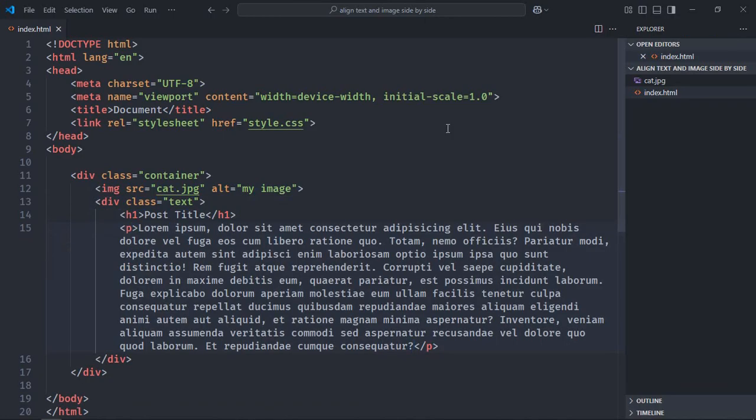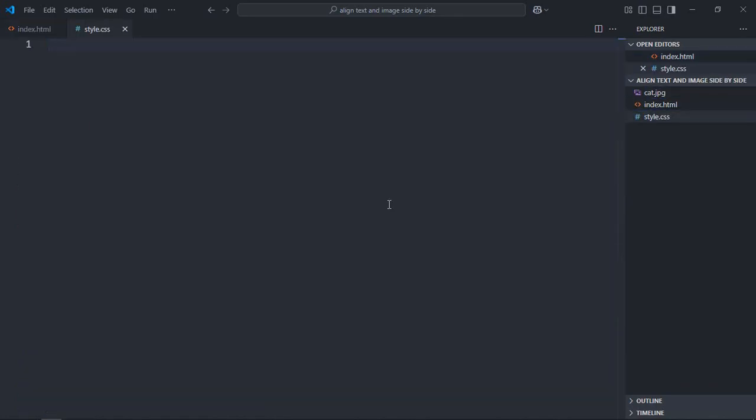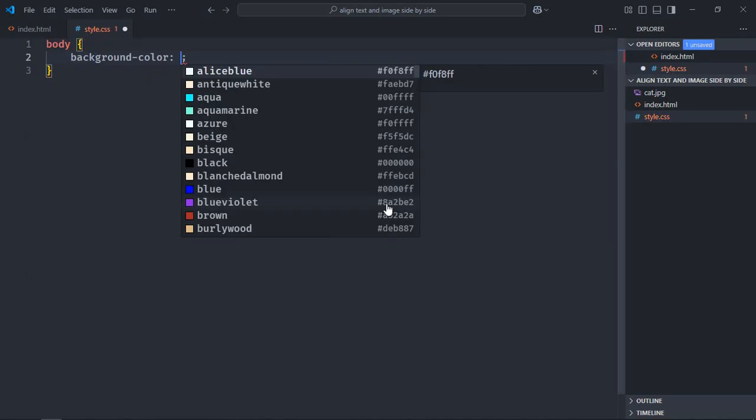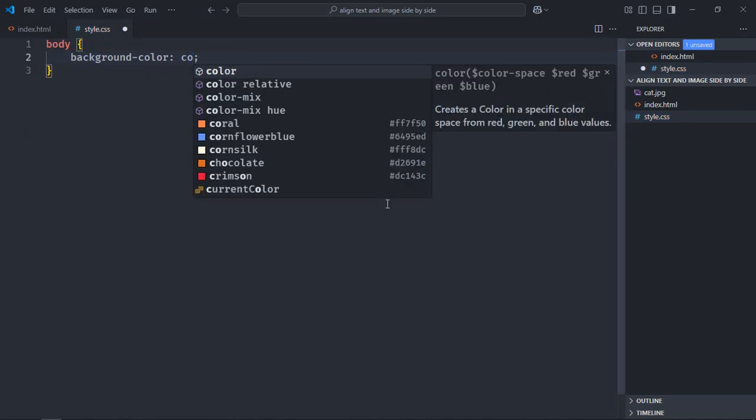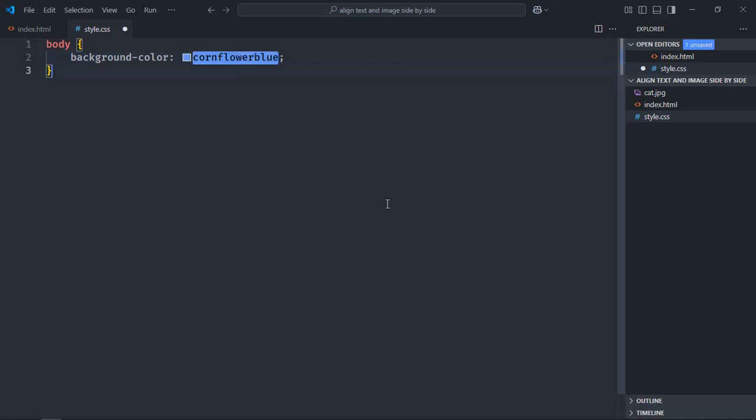Now just save it. That's all what you need in the HTML file. Let's create a stylesheet here, style.css. Select the body element, background color will be cornflower blue. Select the container class here. We are going to use flexbox, so display will be flex.